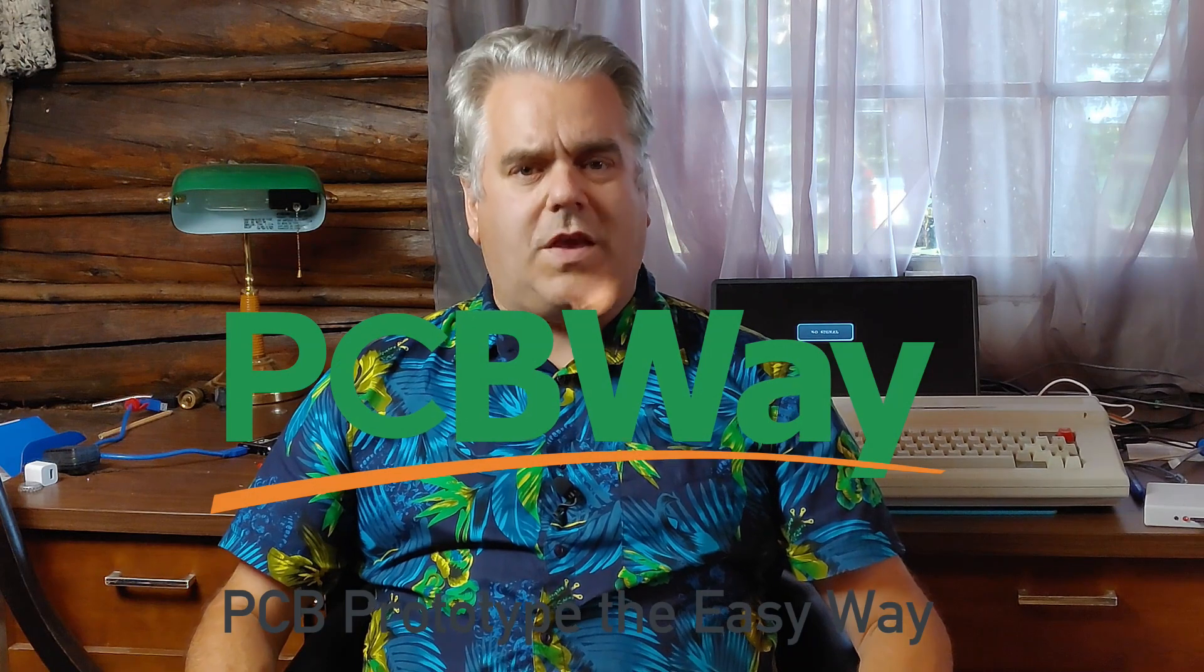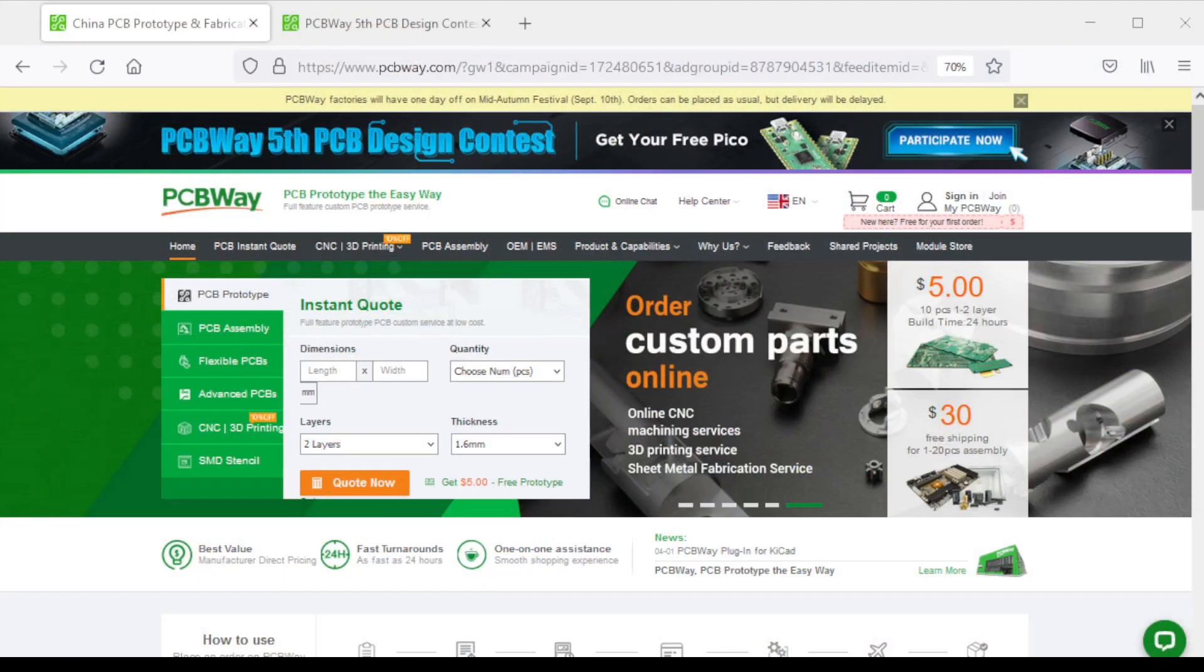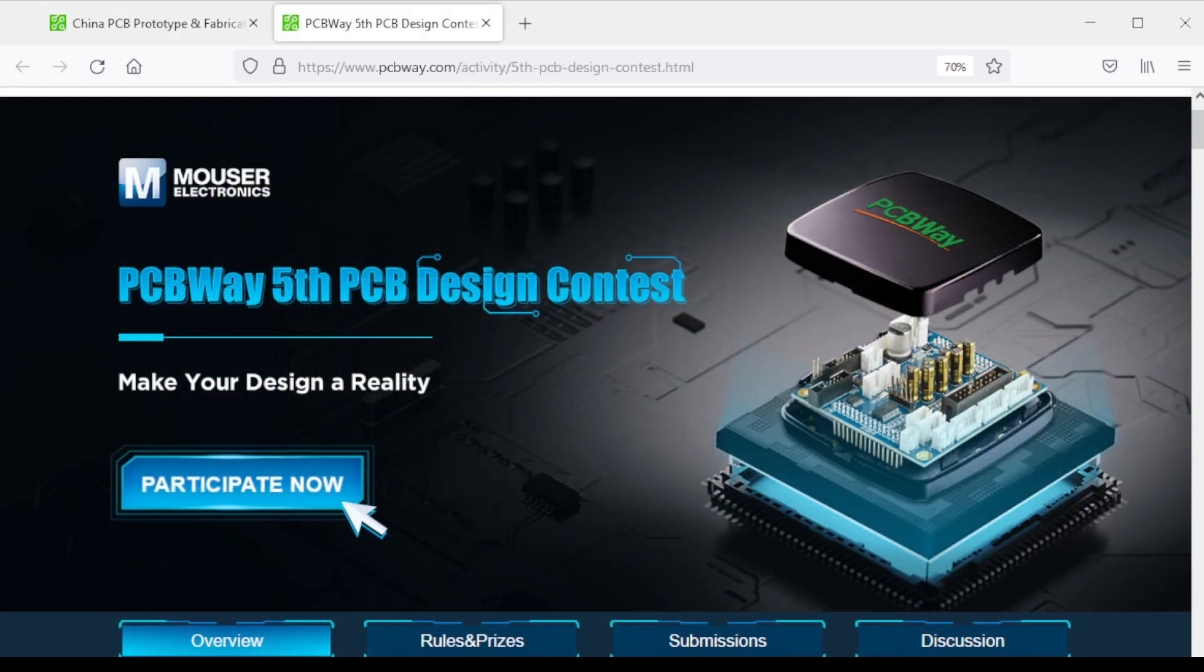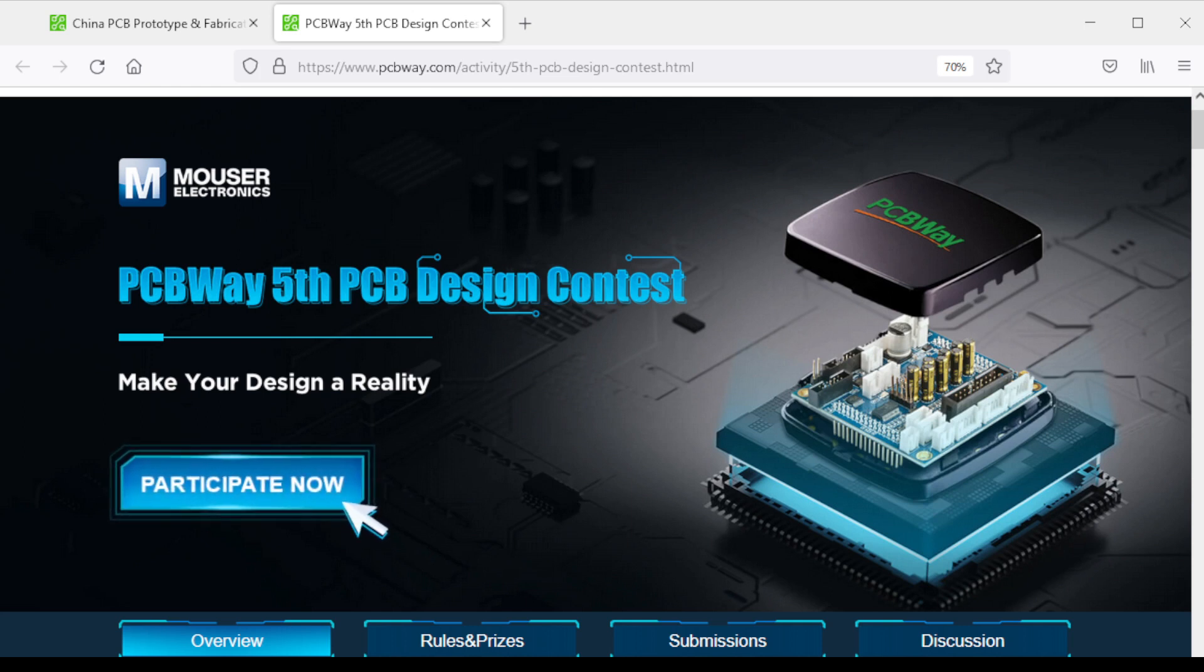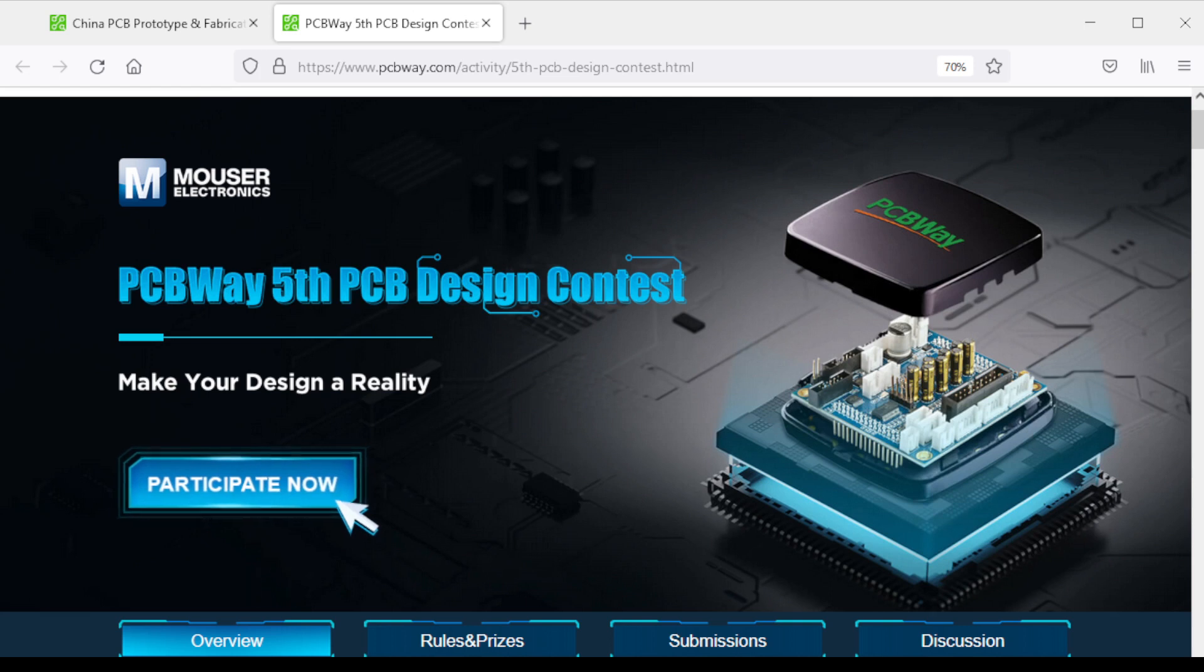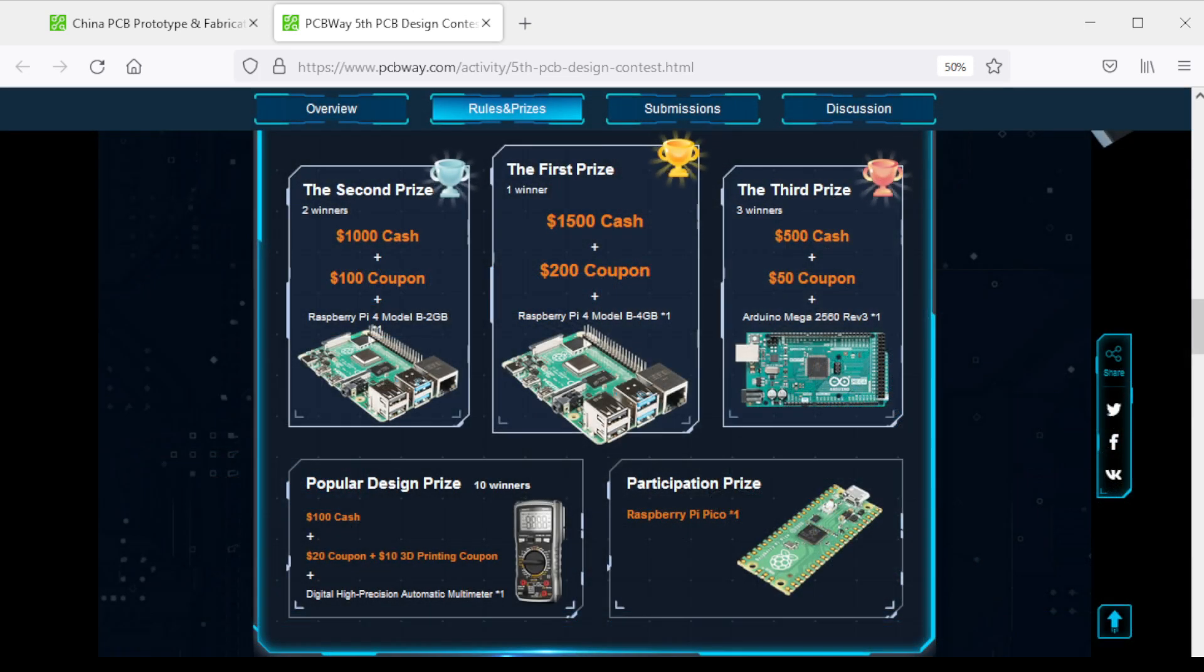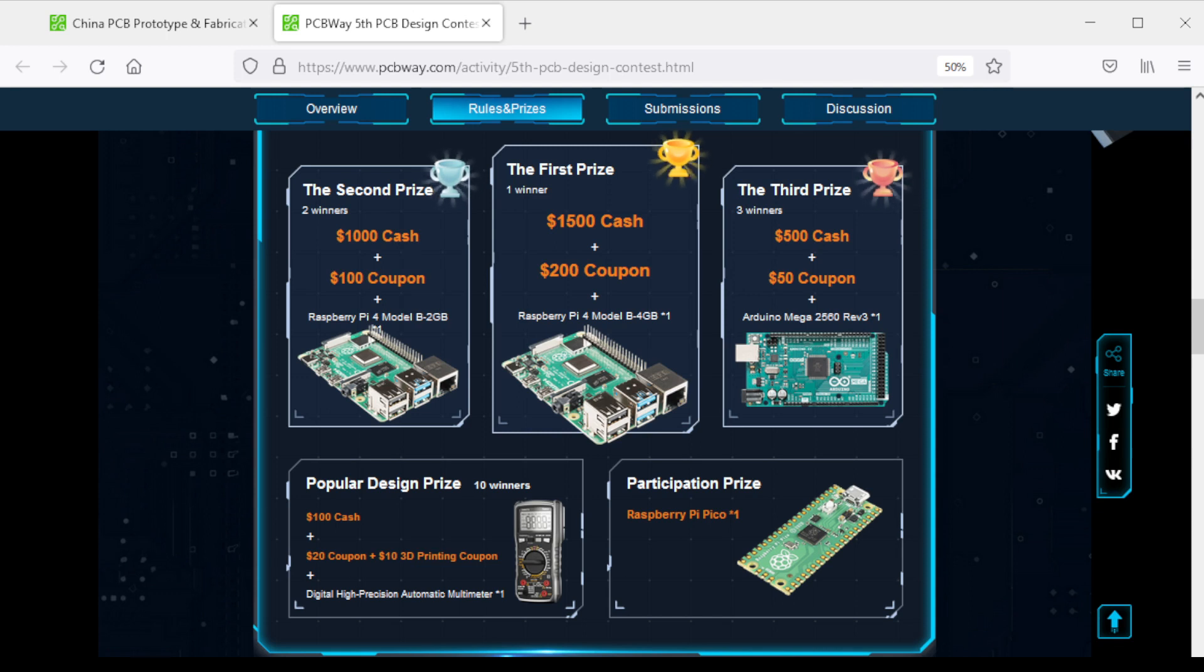Before I open up this computer, I have to thank the sponsor of today's video, PCBWay. At PCBWay you can get 10 boards for as little as $5, and right now you can enter their fifth PCB design contest for your chance to win prizes including first prize of $1,500, a $200 coupon, and a Raspberry Pi 4 Model B 4 gigabyte. There's even a participation prize of a Raspberry Pi Pico. The project must be submitted between September 1st 2022 and December 31st 2022.